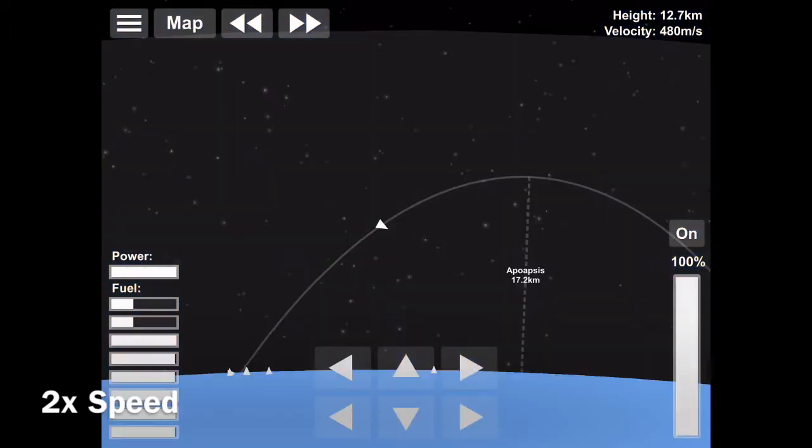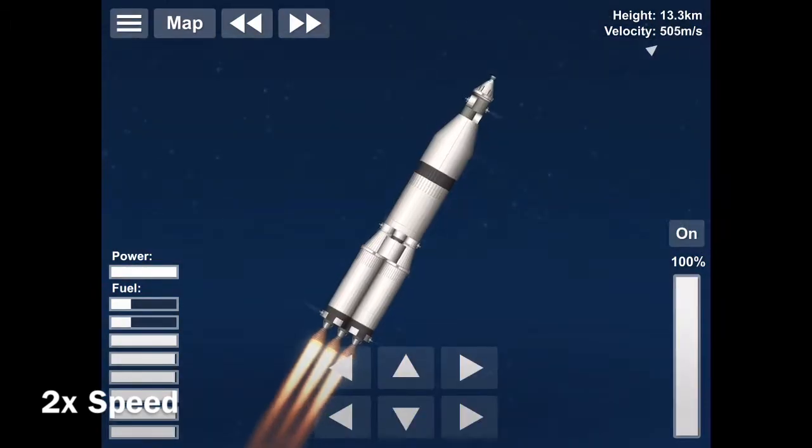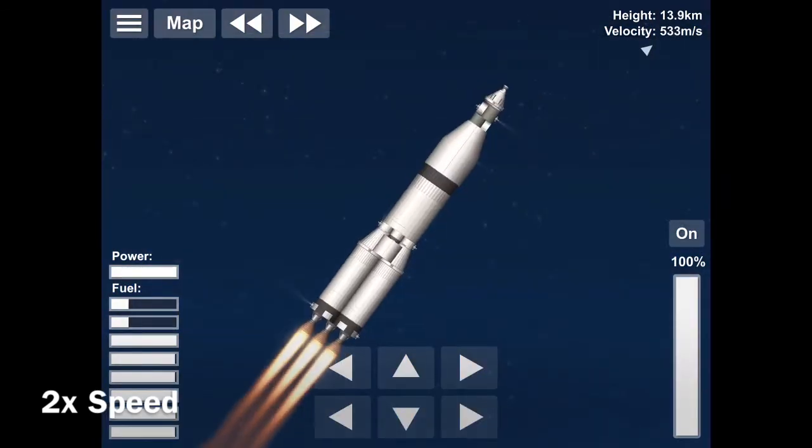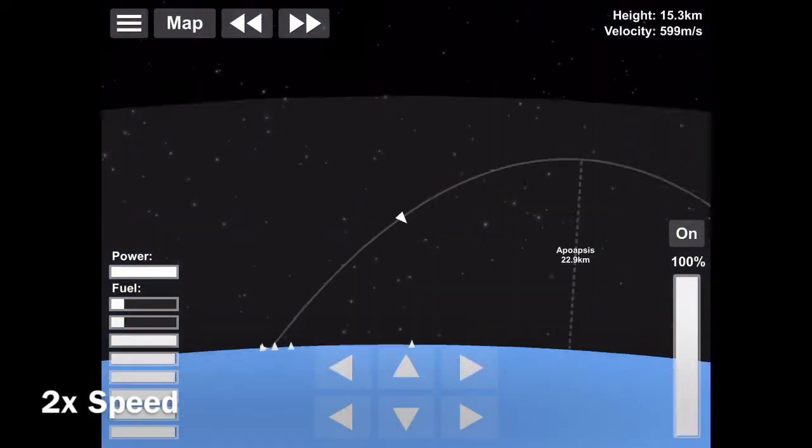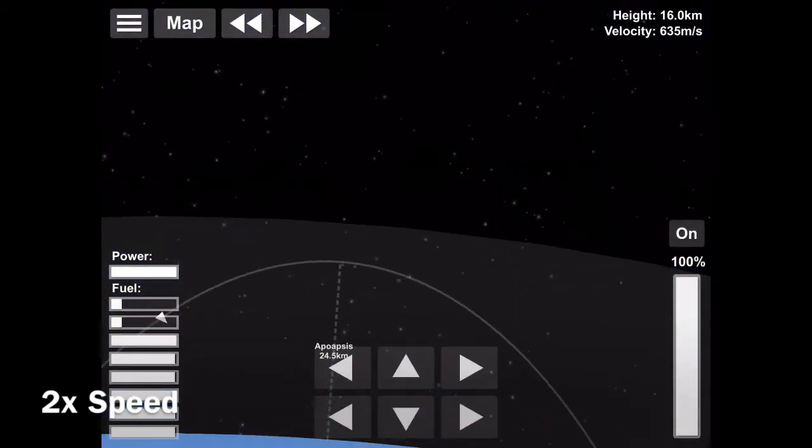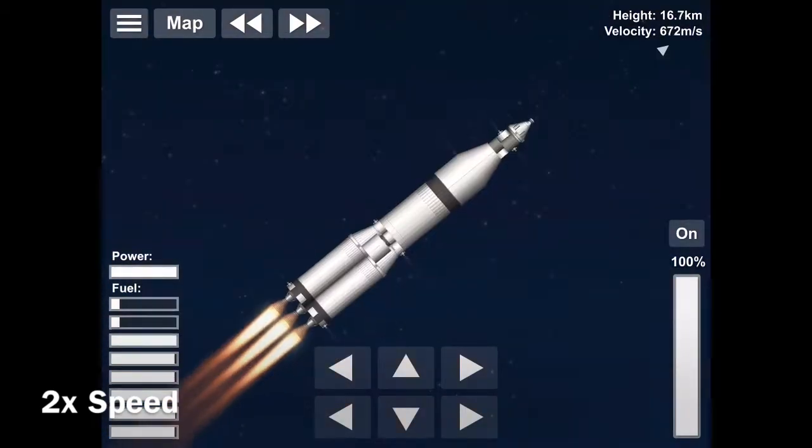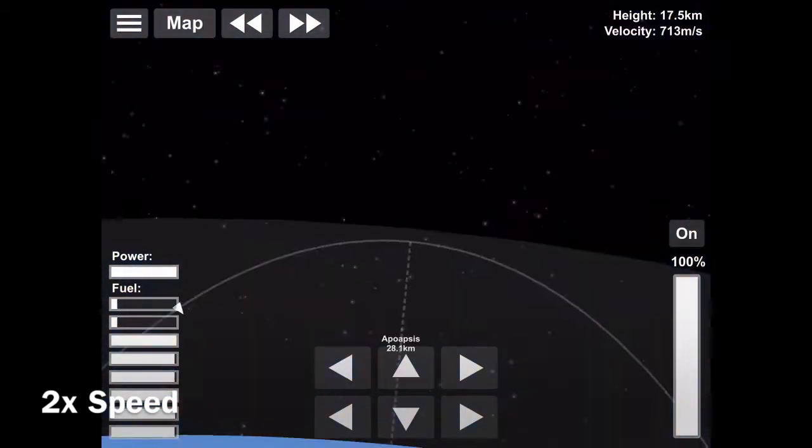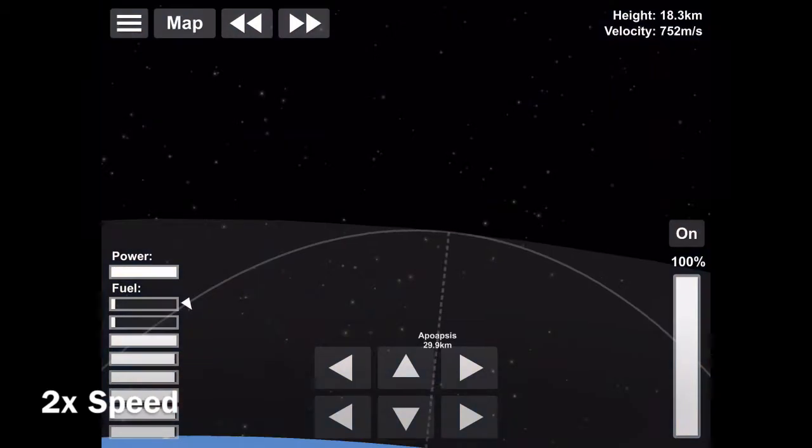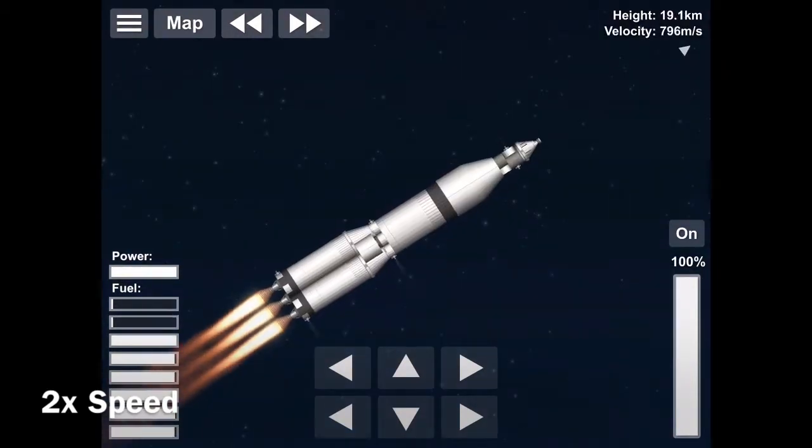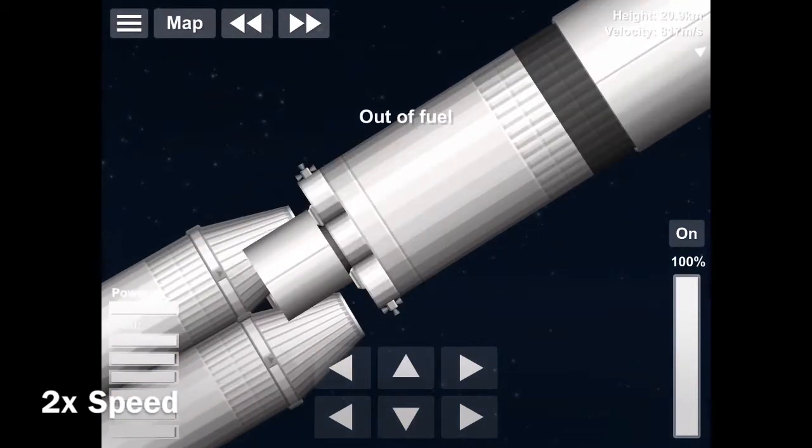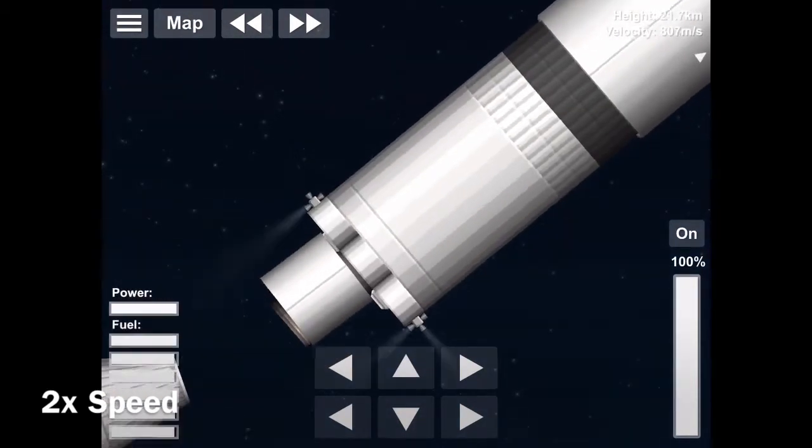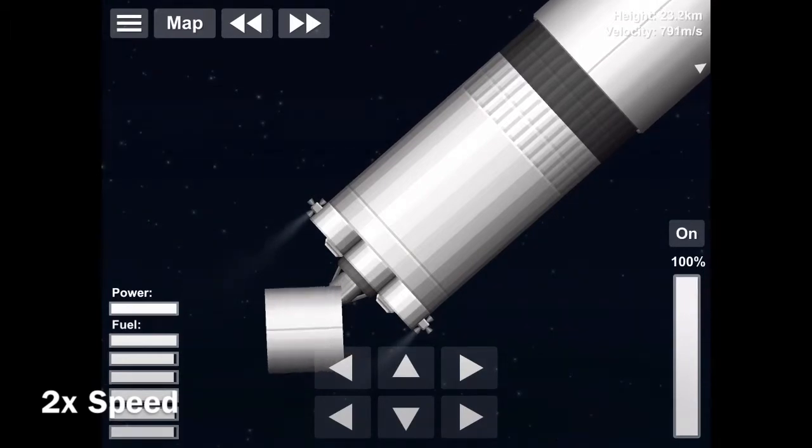So we're going at 500 meters per second now, and 600. And 17 or 18 kilometers above the sky. And SECO and stage separation.